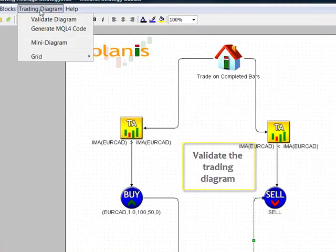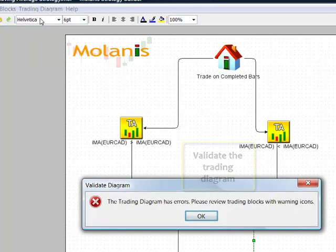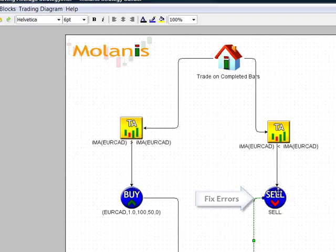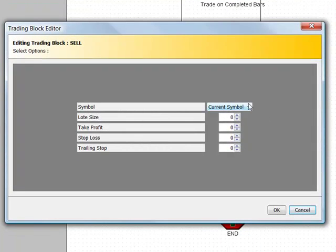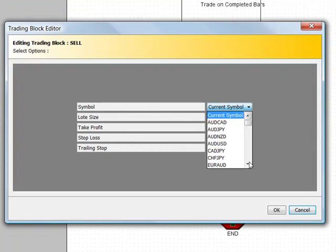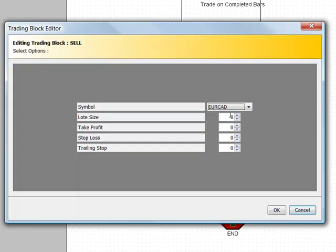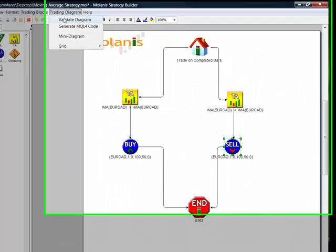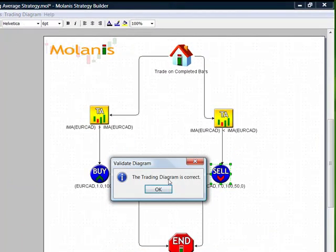Now let's validate the trading diagram. Oh, there is an error — we did not set up the parameters of the sell icon. Let's fix it now using the same values as the buy icon. Now let's validate the diagram again. Perfect, no errors.